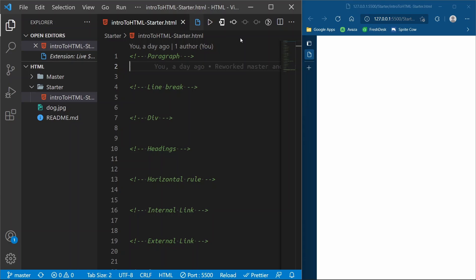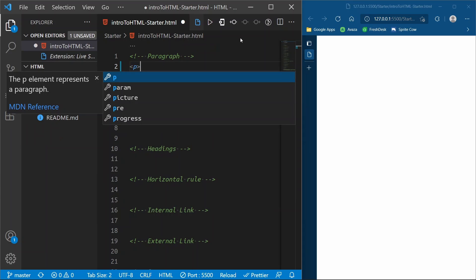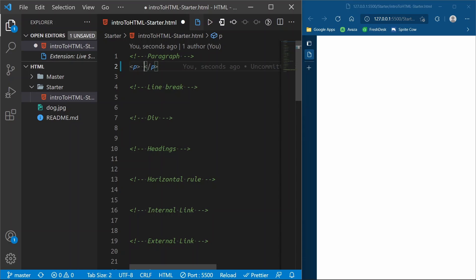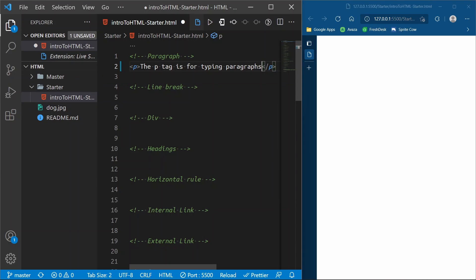For a paragraph we're going to use what we call a P tag. Tags have an opening tag and a closing tag. An opening tag for a P tag is a less-than symbol, the letter P, and then a greater-than symbol. The closing tag is a less-than symbol, a forward slash, the letter P, and a greater-than symbol. All of your paragraph contents go right in the middle.